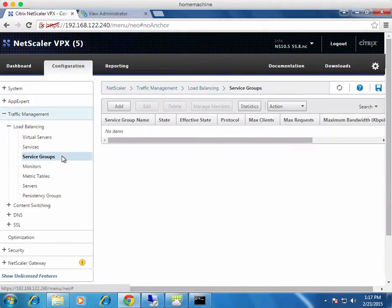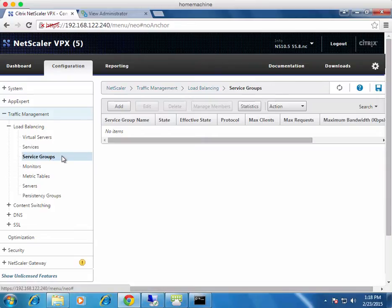Now we create our service groups. Service groups define the port and protocol used and which backend servers they're bound to. The difference between services and service groups: service groups bind multiple backend servers into the same port and protocol, while with services you define the port and protocol for each server individually. Service groups are easier to manage and are the preferred approach.